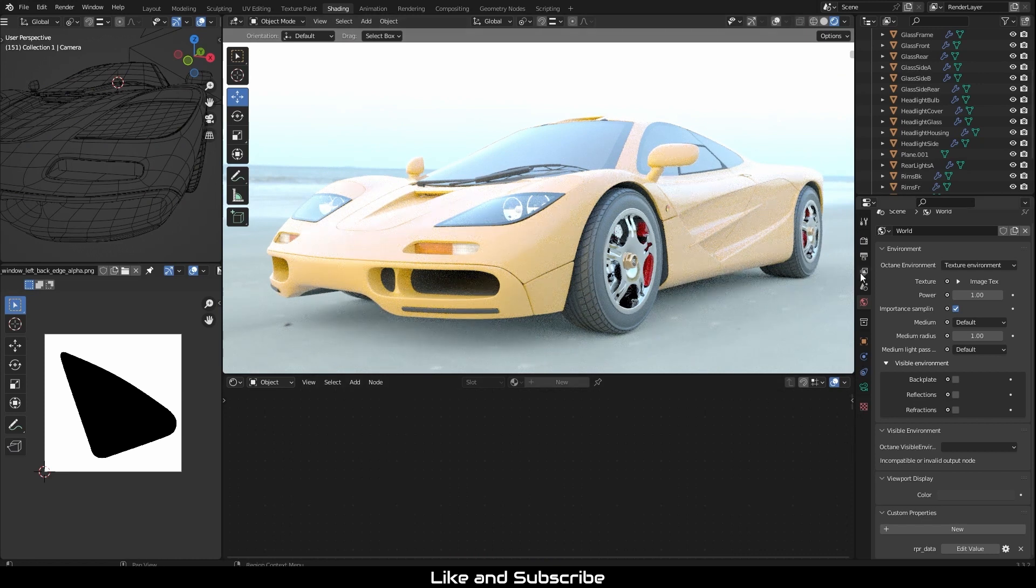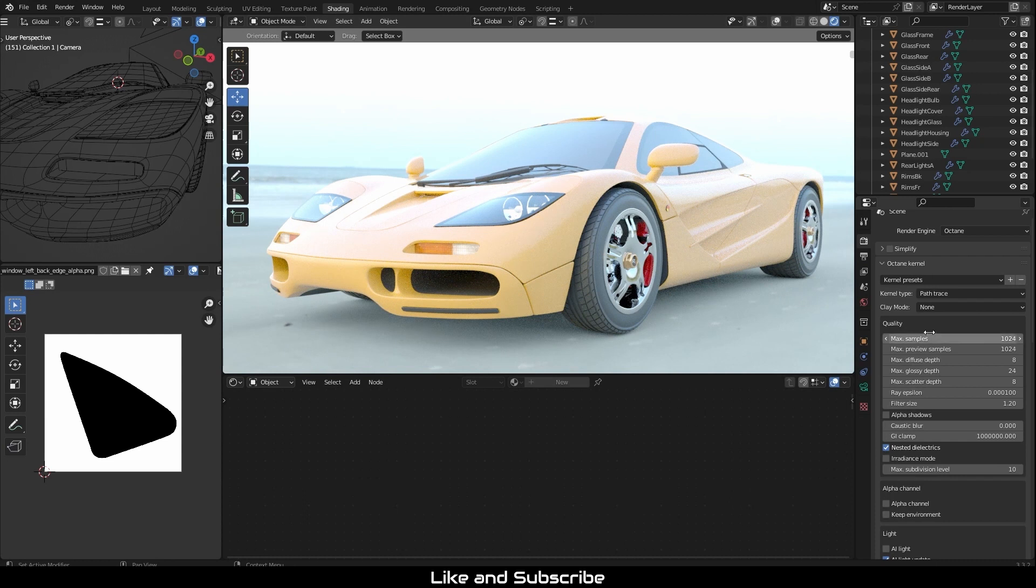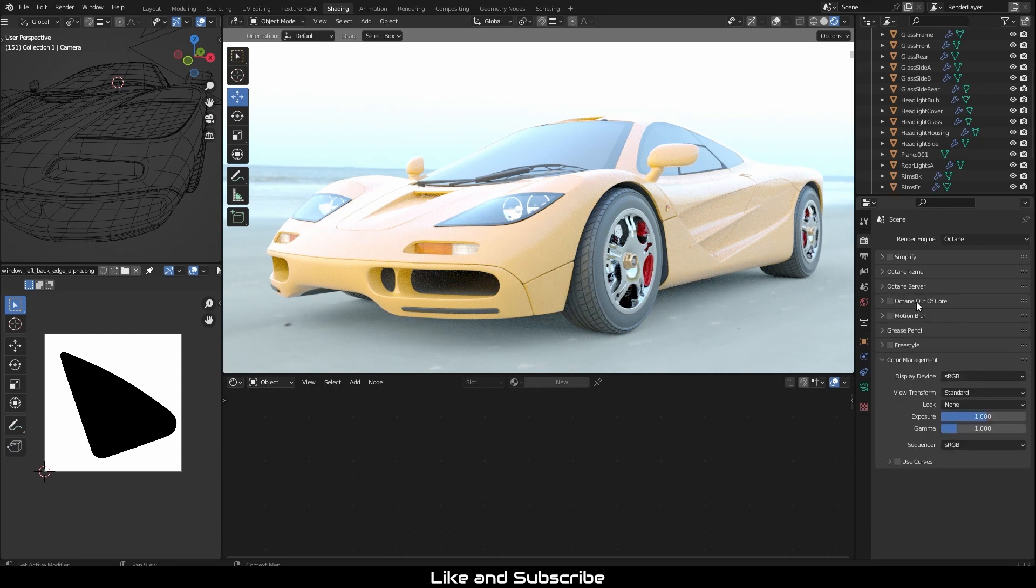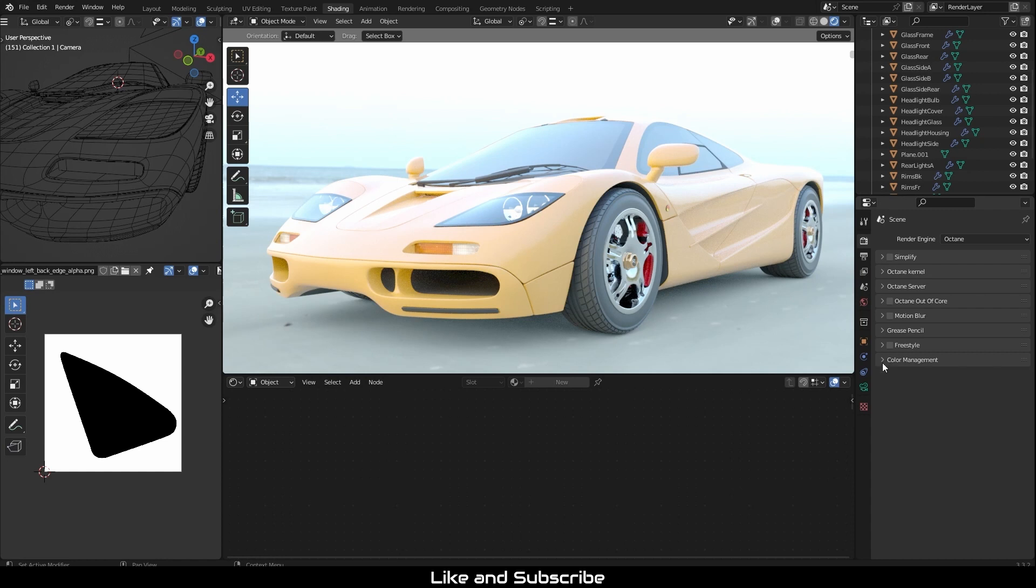Let's go to Renders property. Then scroll down to color management. Here, we will change the following.